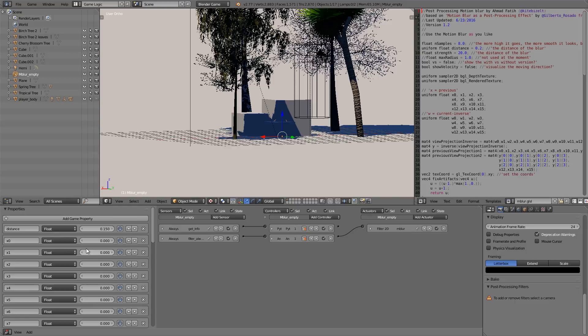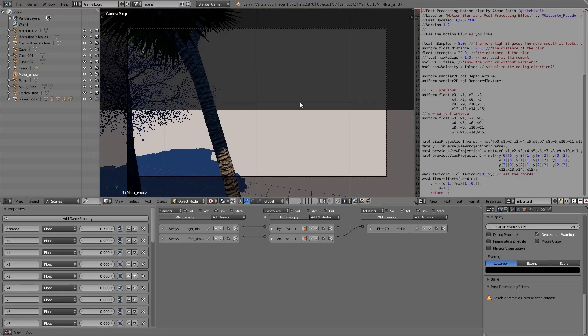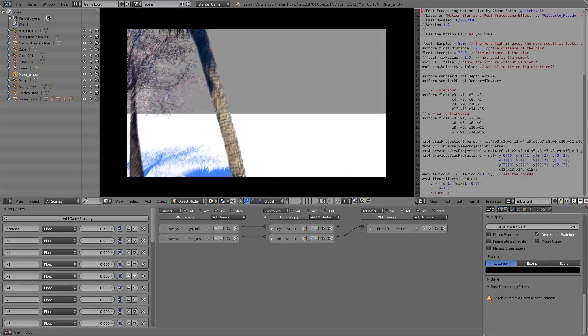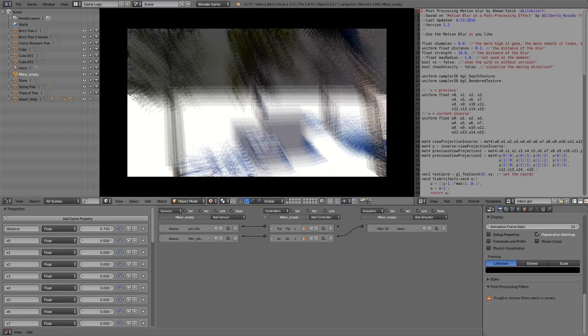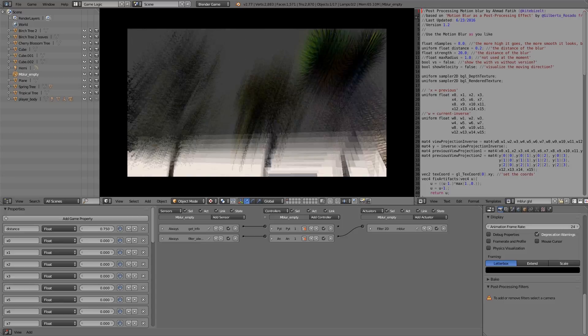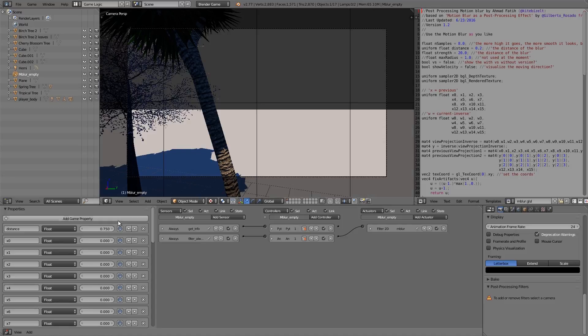What we're going to do here is change its first property, and this will determine how much blur you have. Maybe if we turn it up to 0.75, there should be way too much blur. Yeah, you'll notice as we move around there's a ridiculous amount of blur, but you can see it's working properly.